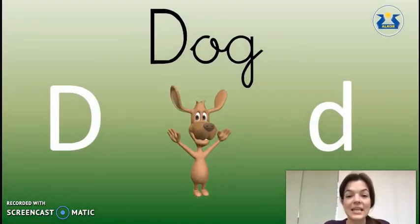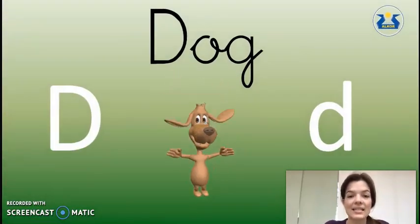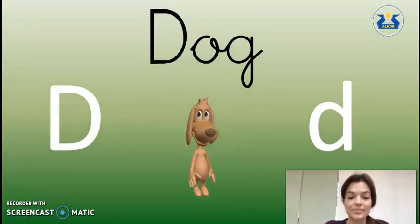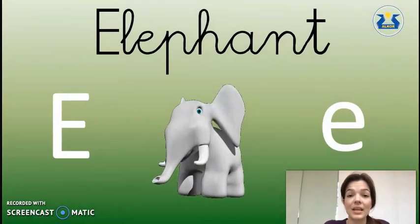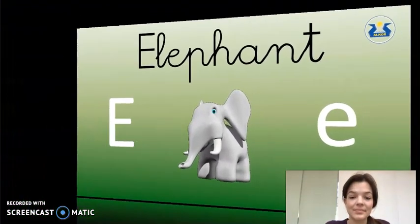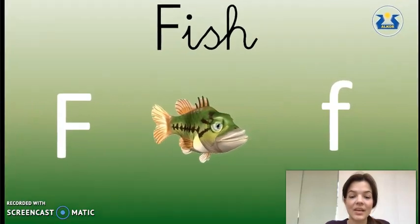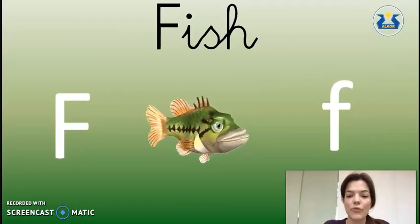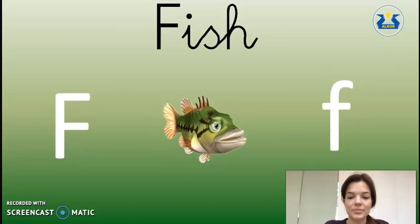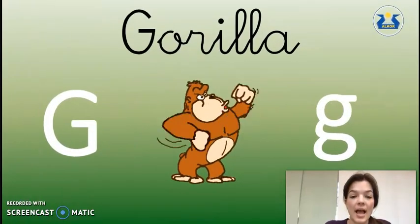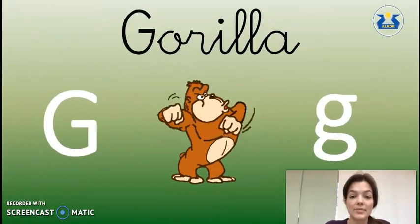D as in Dog. E as in Elephant. F as in Fish. G as in Gorilla.